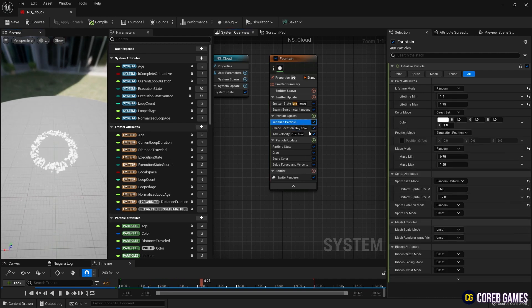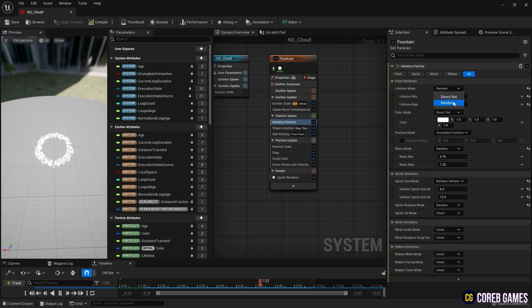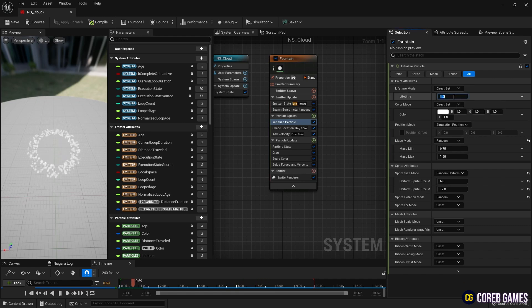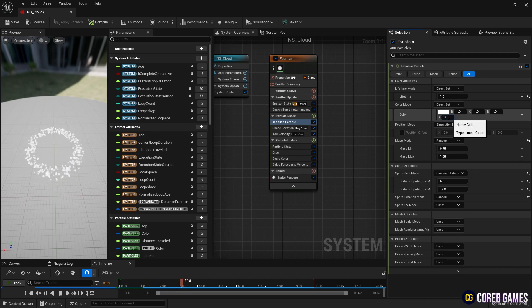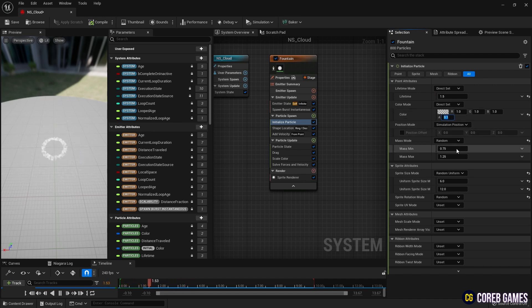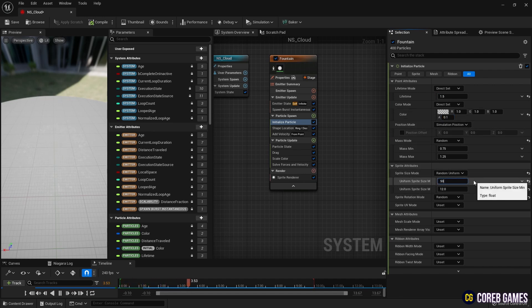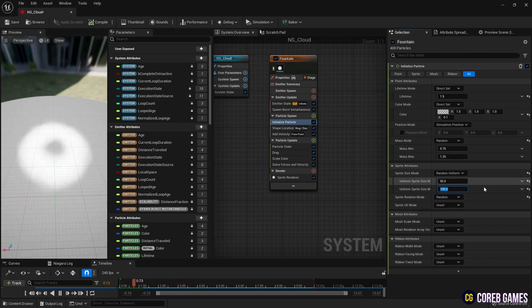Then, set the particle's lifetime in Initialize Particle and set the alpha value and sprite size in color to give it a cloud-like appearance. To make the cloud appear and disappear, create Scale Sprite Size and set the curve as shown in the video.